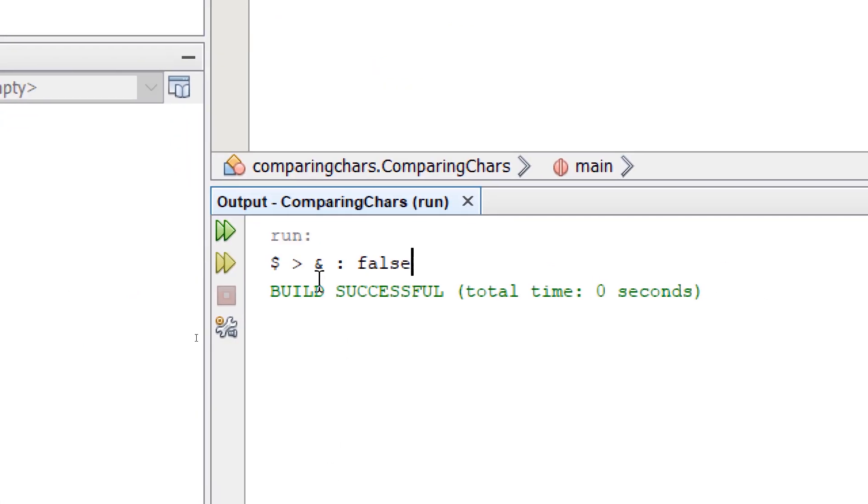If we build and run, it's going to display the characters that we used and the result of the comparison.